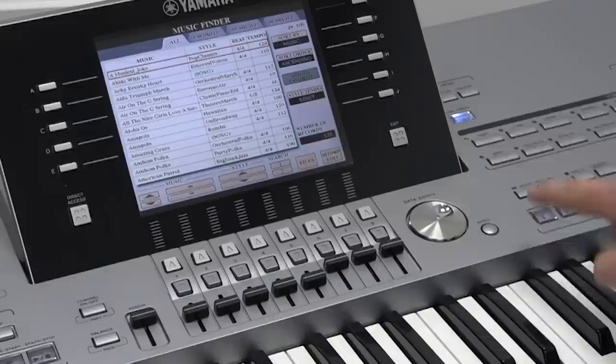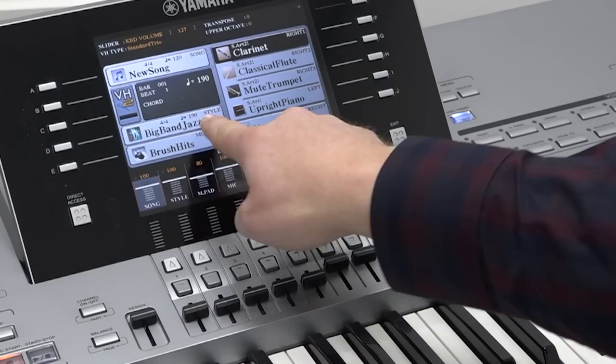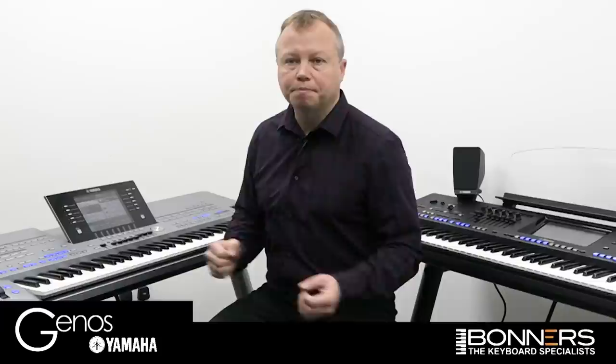Let's have an example of that. We'll press the Music Finder button on the Tyros 5. We can scroll through and we're going to choose American Patrol, then press Enter. Now if I come back out of that screen and go back to our home screen, you'll see it selected the big band jazz rhythm. It selected some appropriate voices to go with that rhythm, given us the right tempo, and it's ready to play.